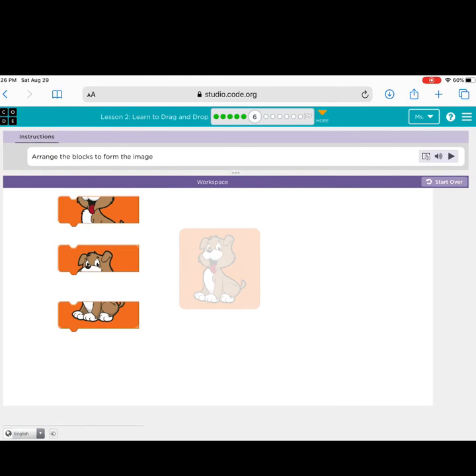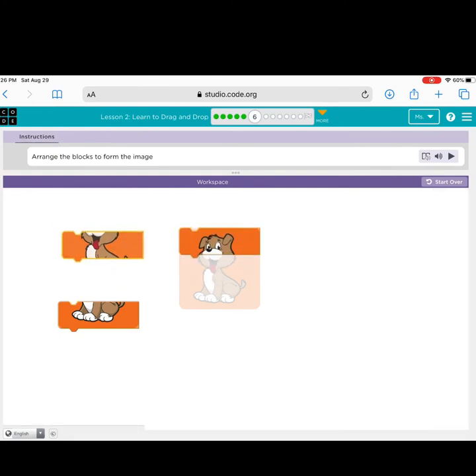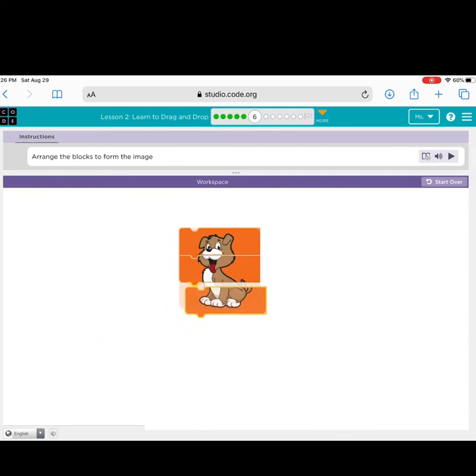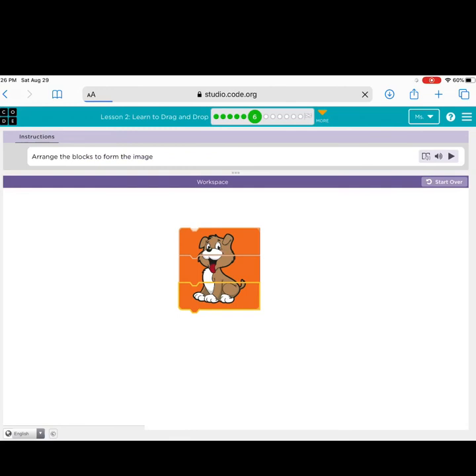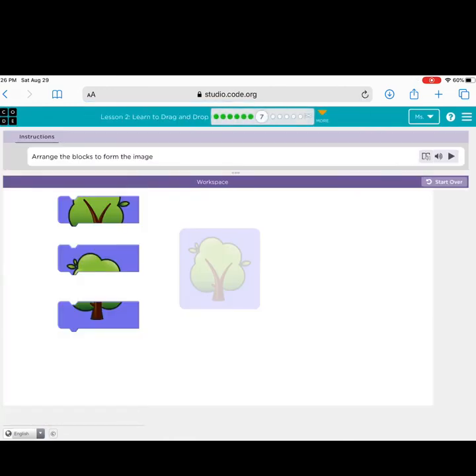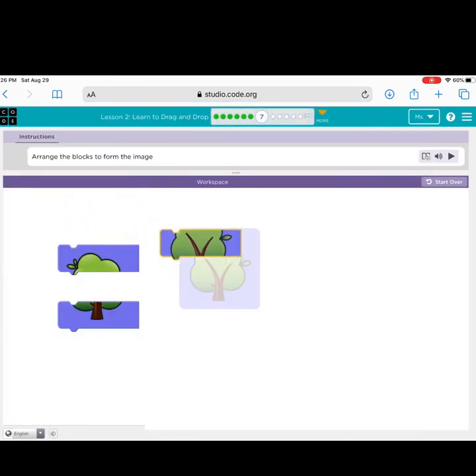Oh! This is a dog. Oh, but the pieces are not in order. Good job! Congratulations! You are on level seven! This one is difficult.